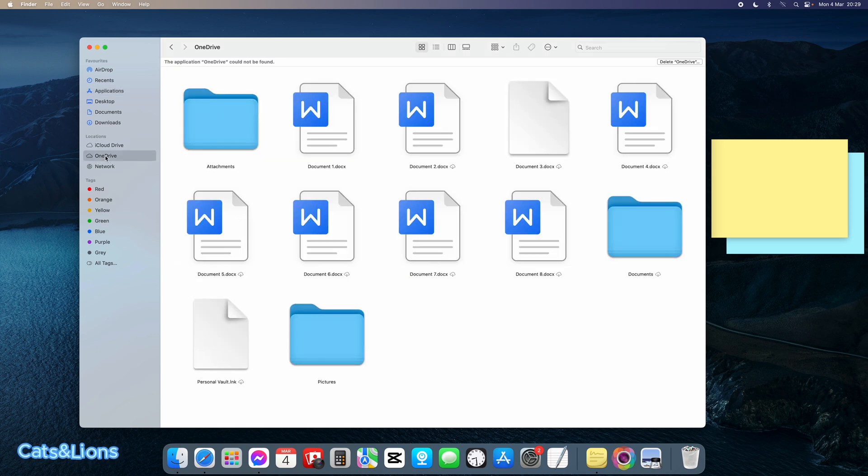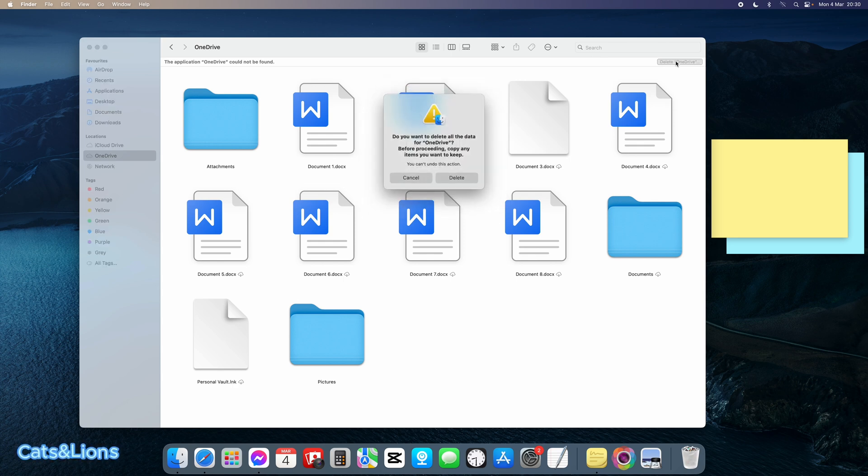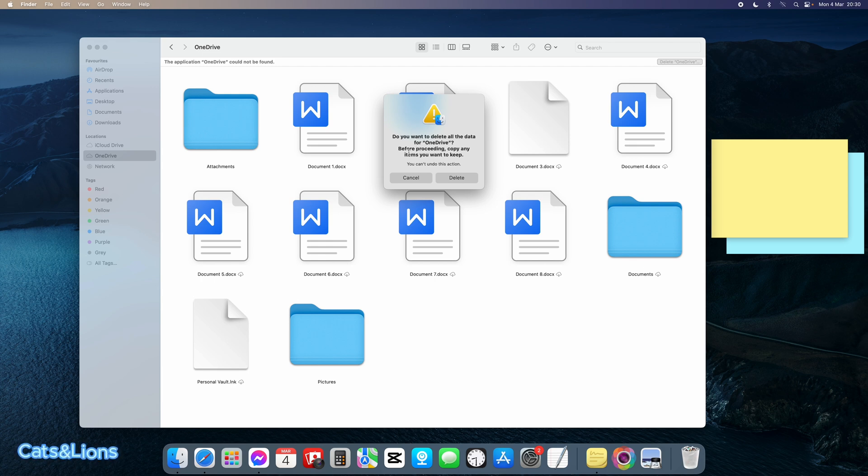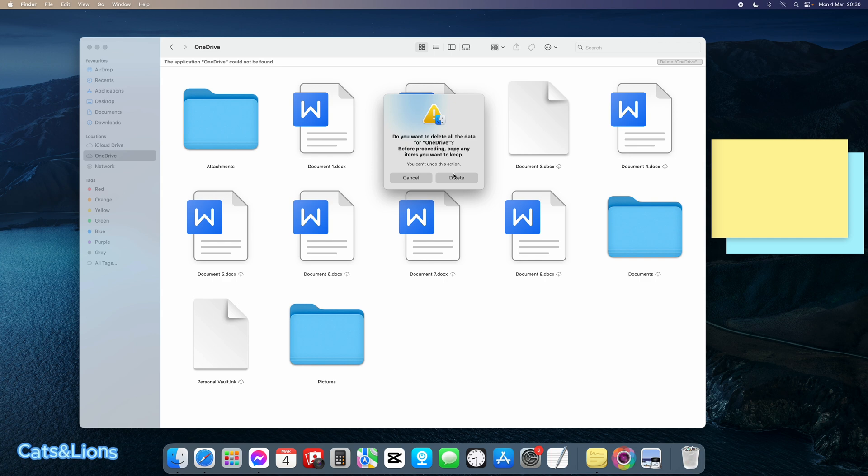Then we're going to select Delete OneDrive. It asks if you want to delete all the data for OneDrive. Before proceeding, copy any items you want to keep as you can't undo this action. So we're going to click on Delete.